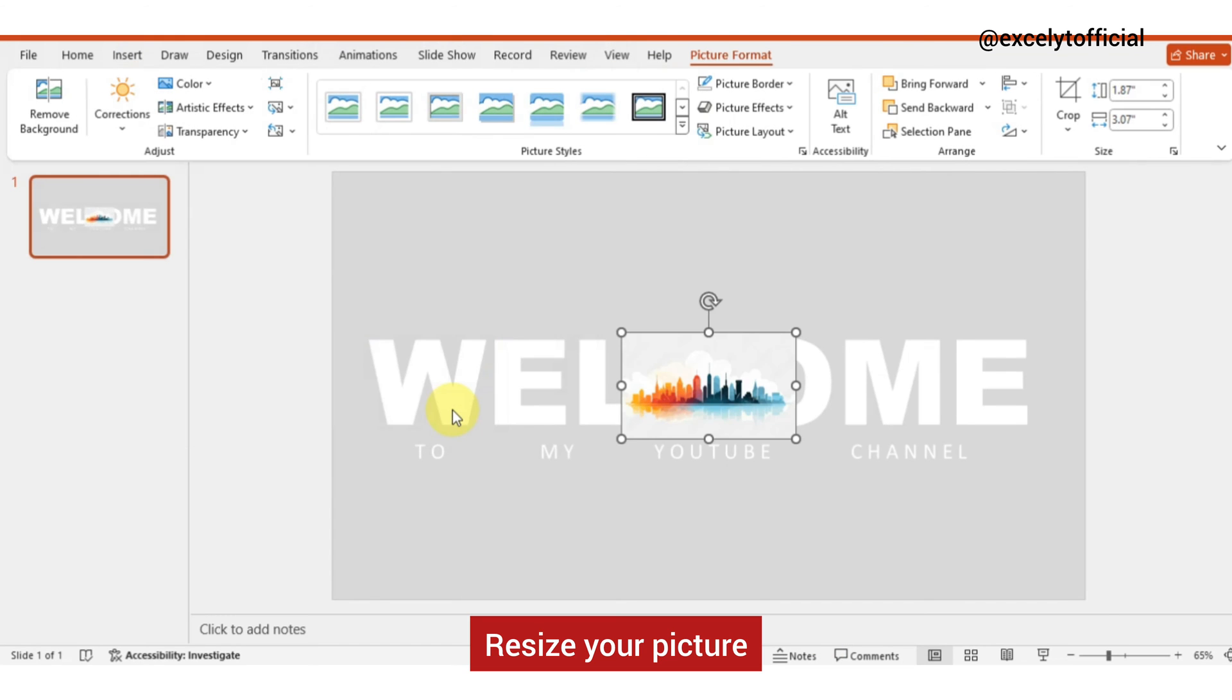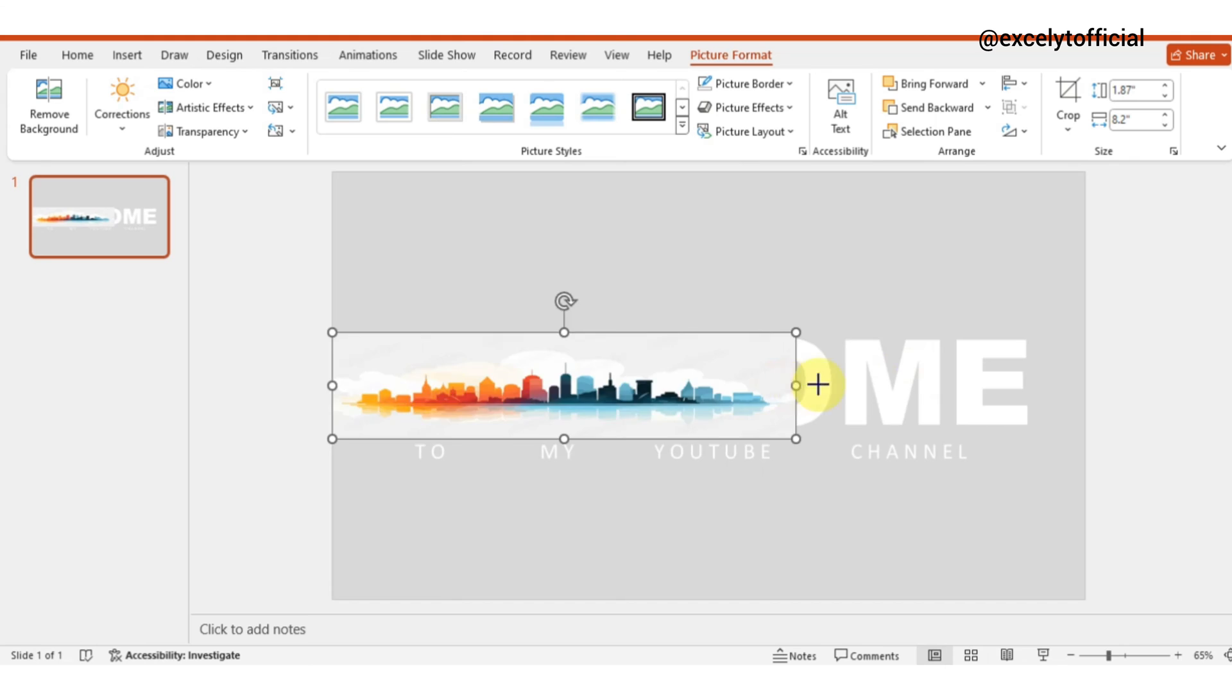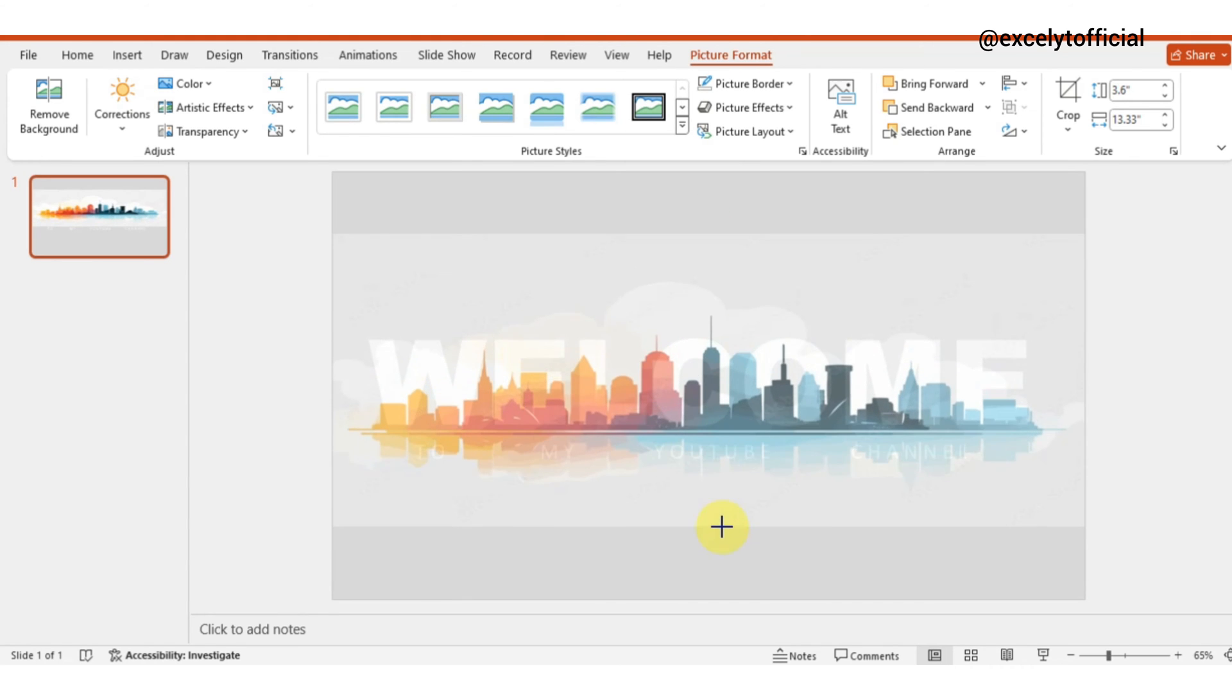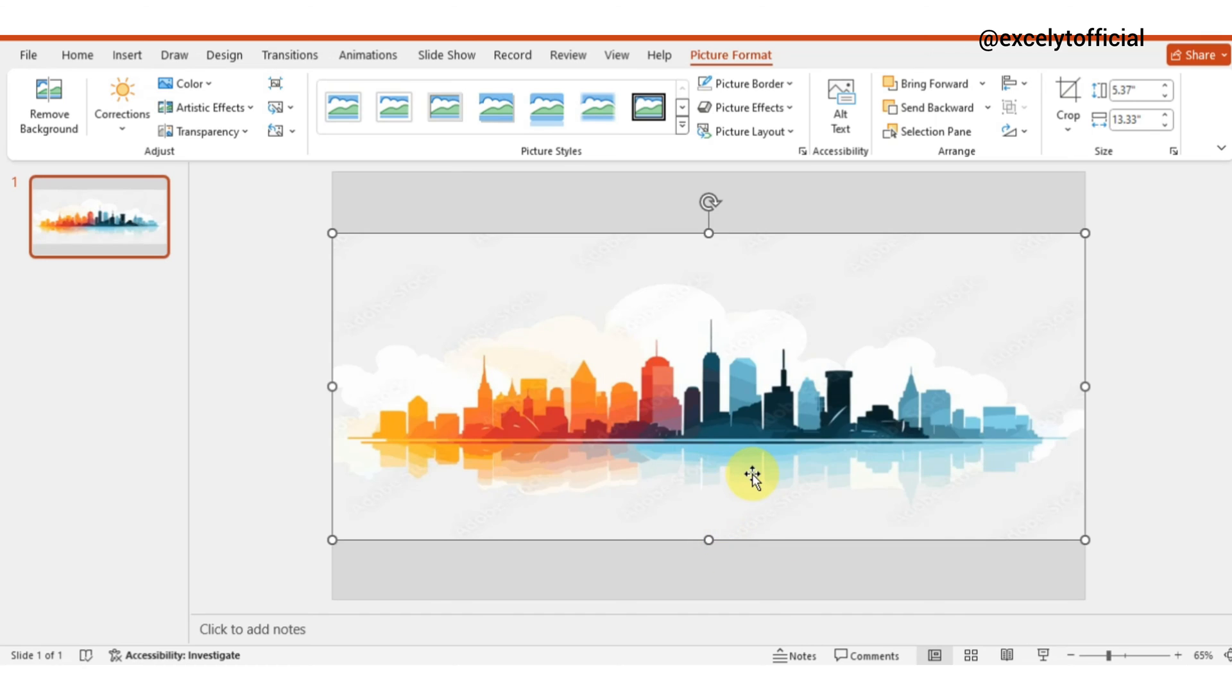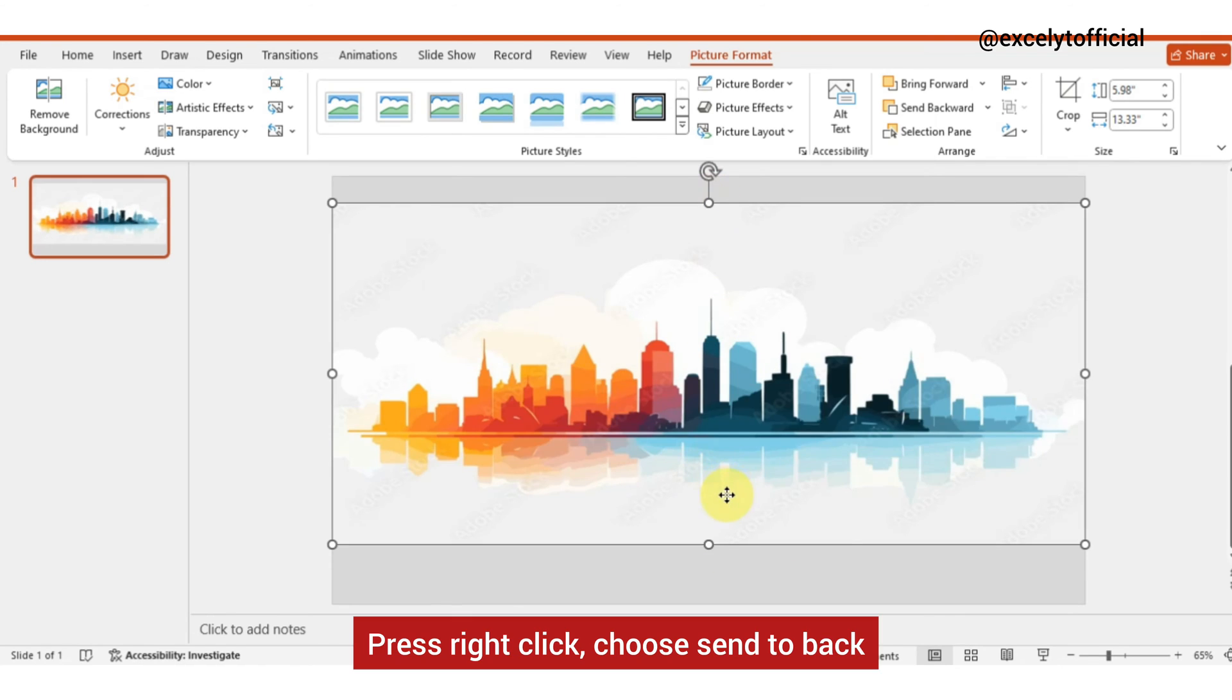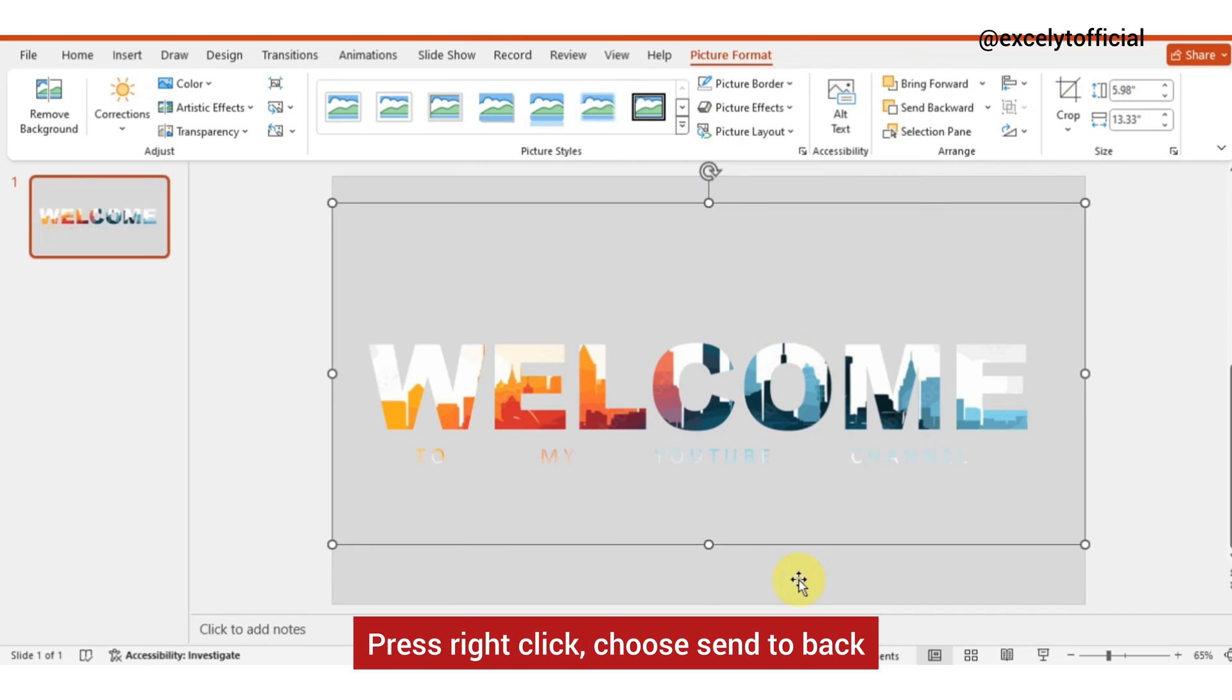Resize your picture. Press right click, choose send to back.